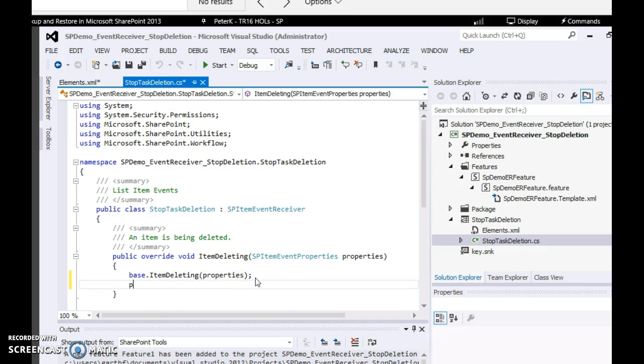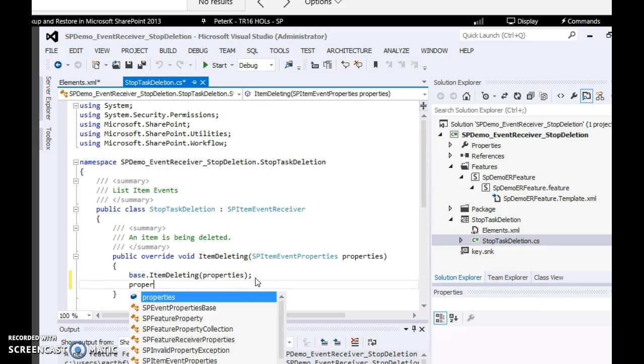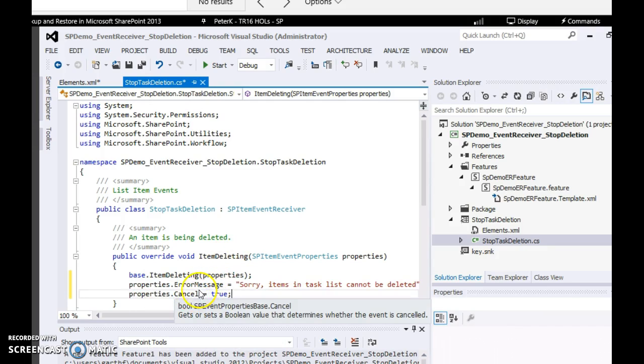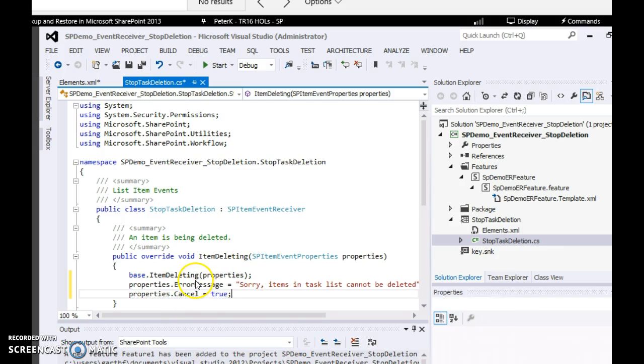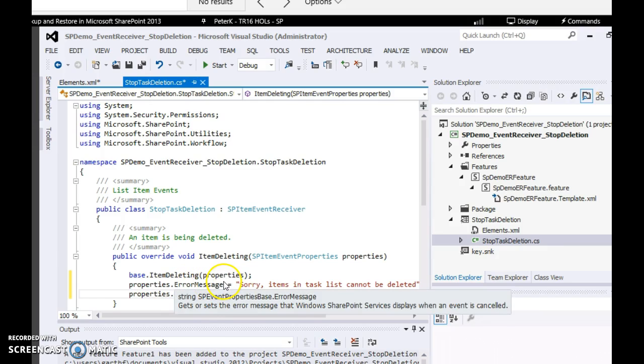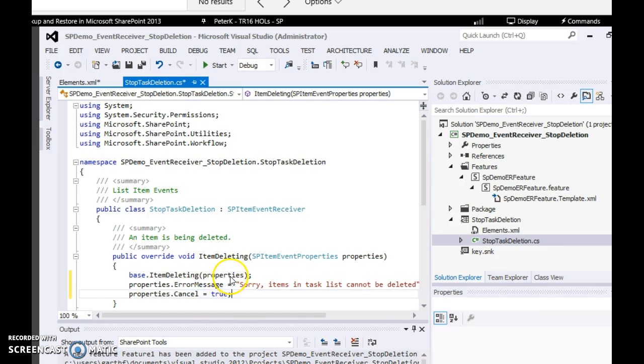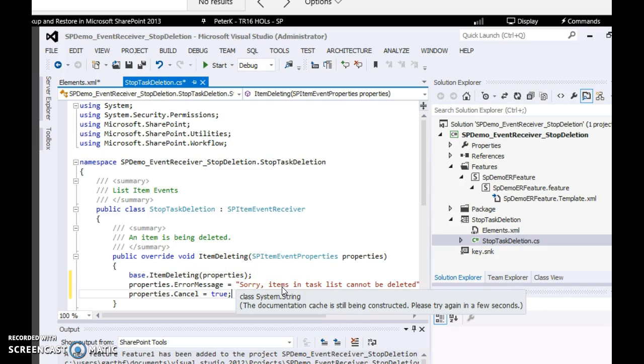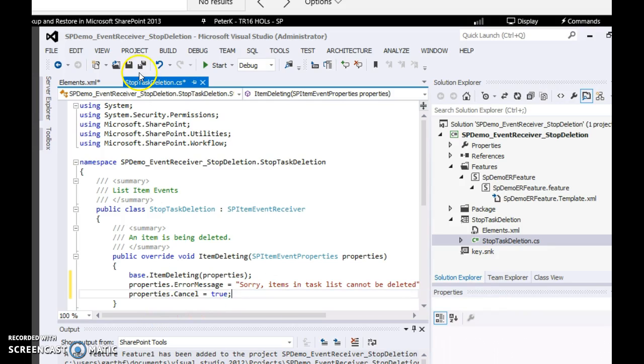And type this code. We are typing a simple code which will avoid the deletion from the list. In case you want to get the properties from the list like the title, you can use properties of open brackets title and you can get the values if needed. Let's go ahead and build this code.